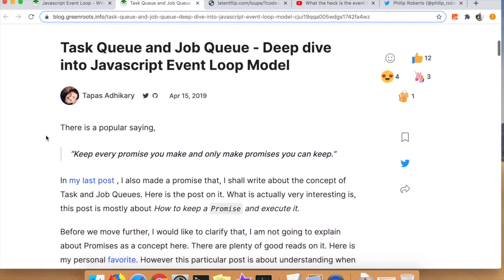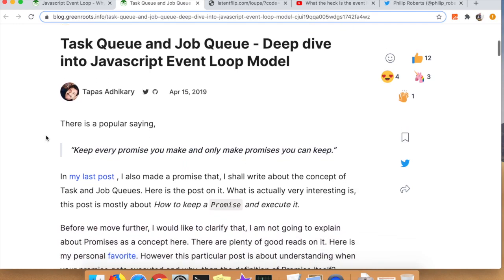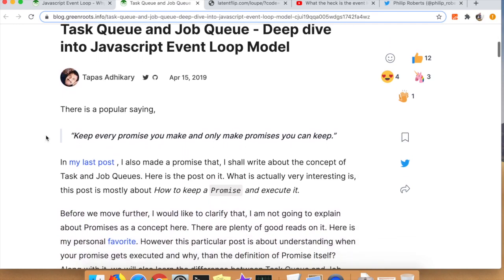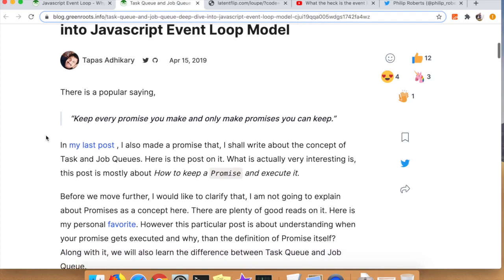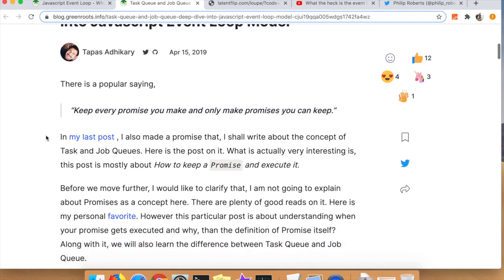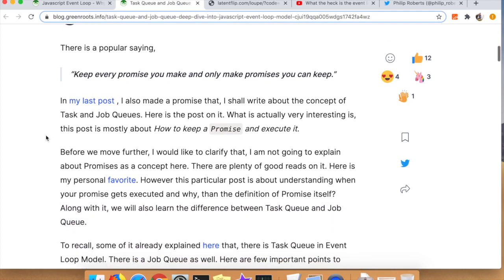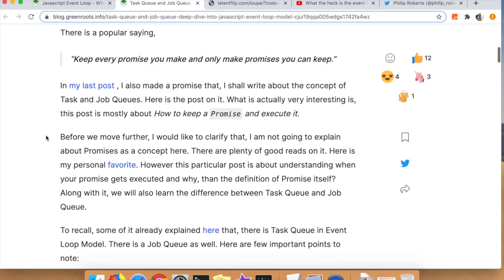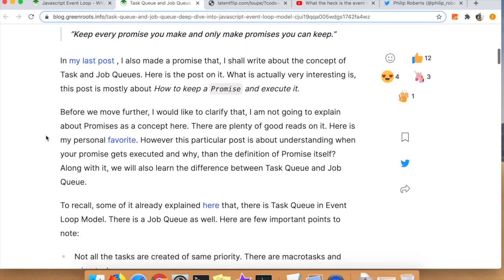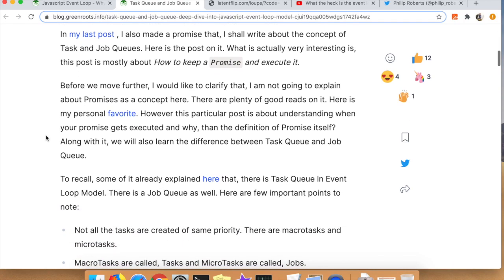We just got done talking about the event loop and this callback queue as he called it in the previous post. What we're going to talk about now is there are different types of queues: there's a task queue and there's a job queue. There's actually more queues than this, but in this particular post he's kind of simplifying it down into these two main queues.